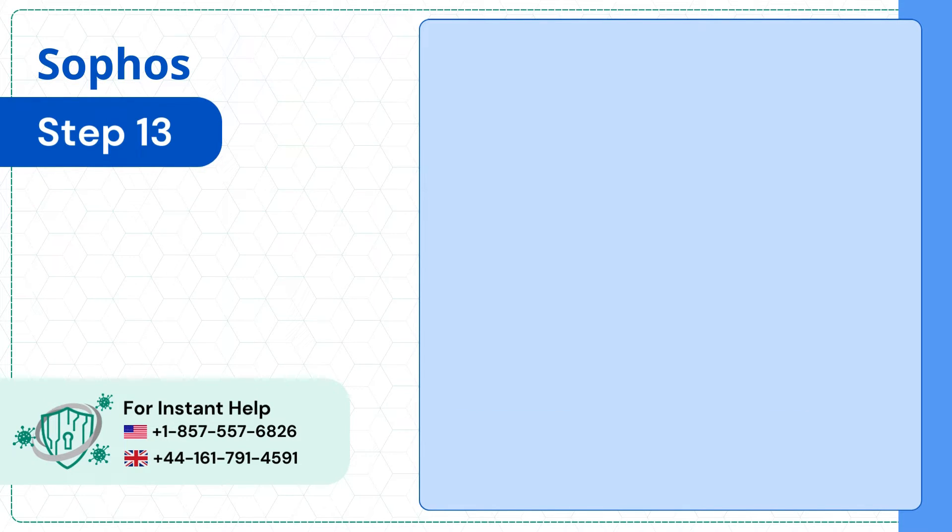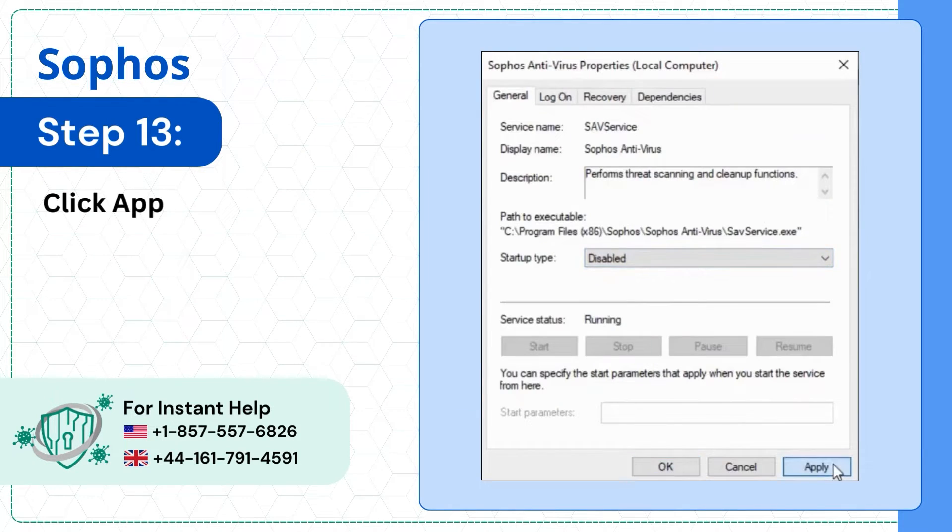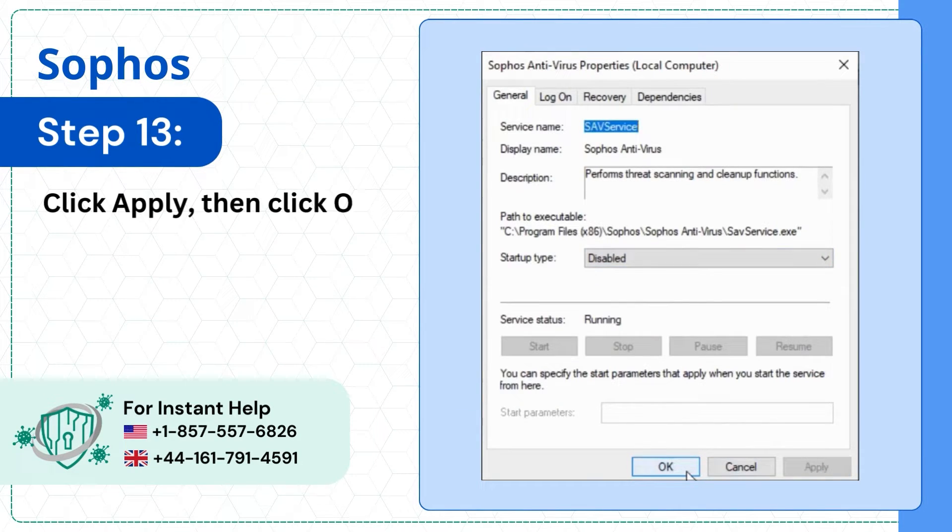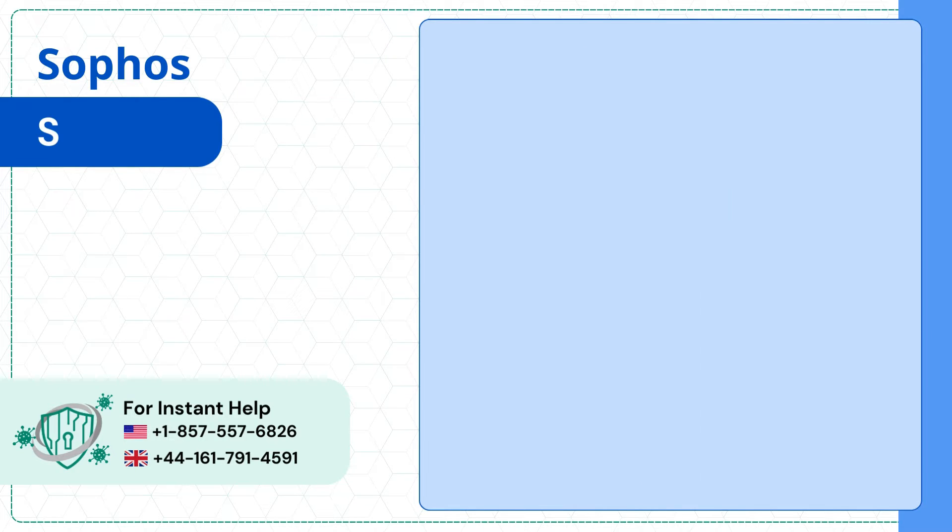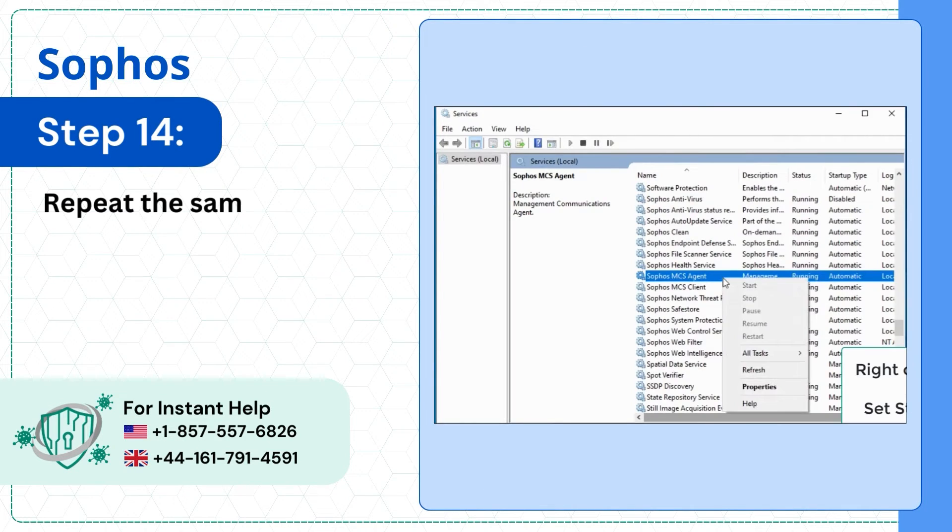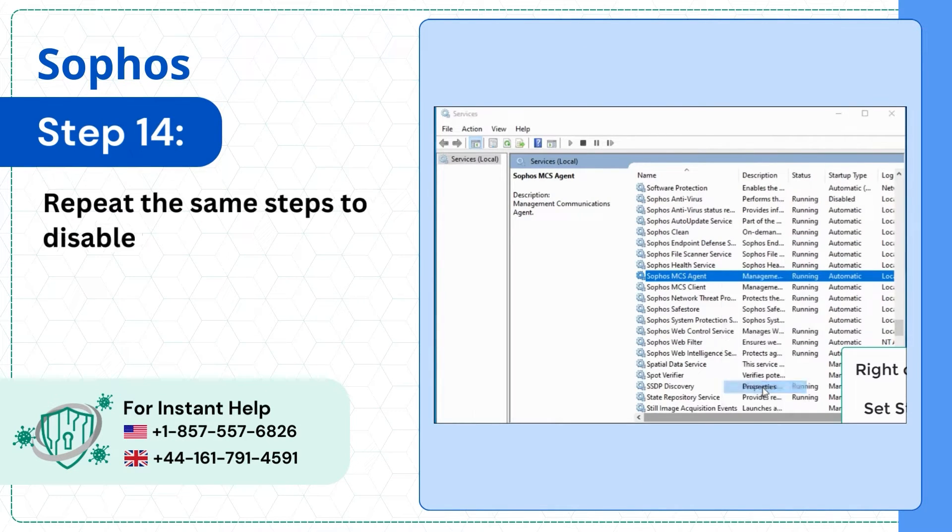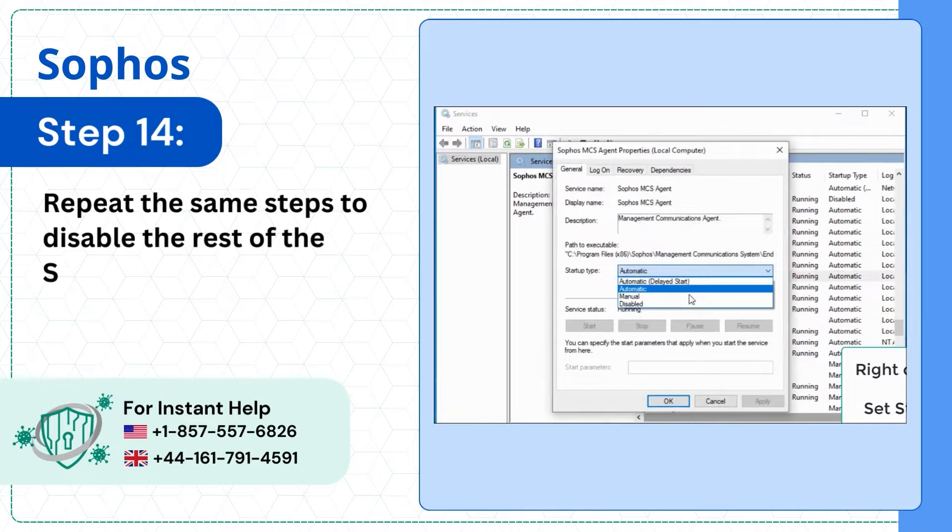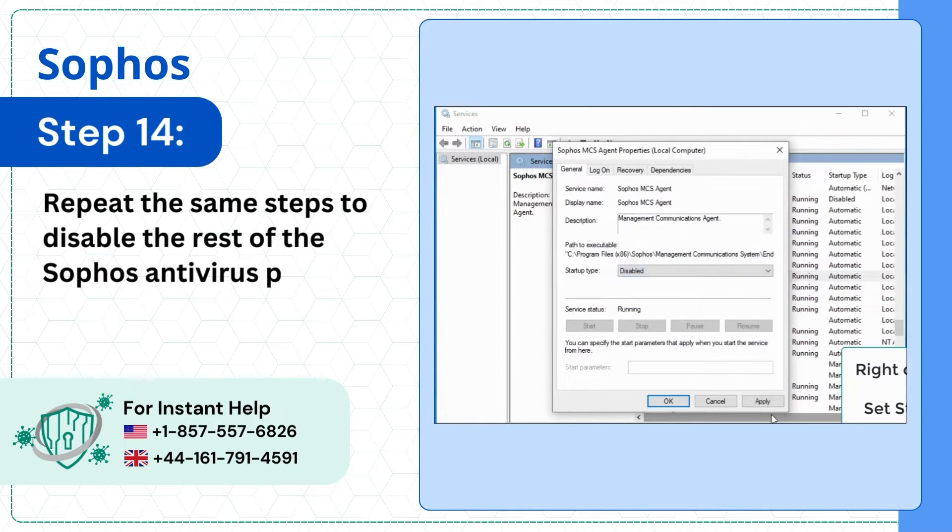Step 13: Click Apply, then click OK. Step 14: Repeat the same steps to disable the rest of the Sophos Antivirus Program.